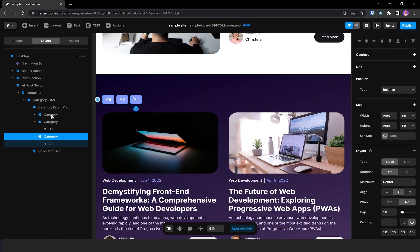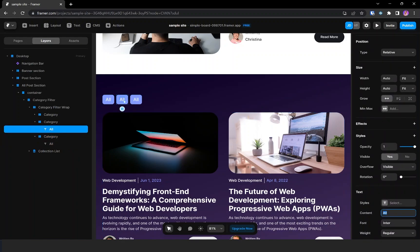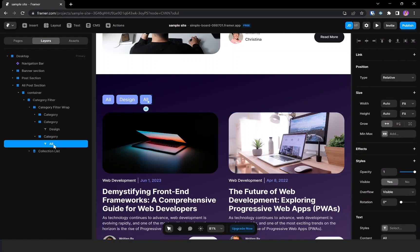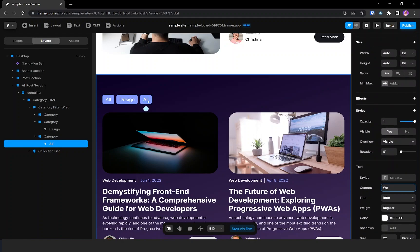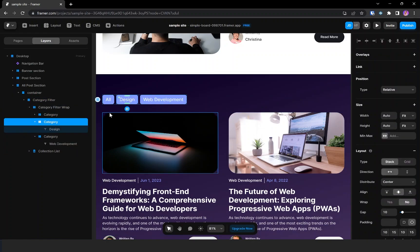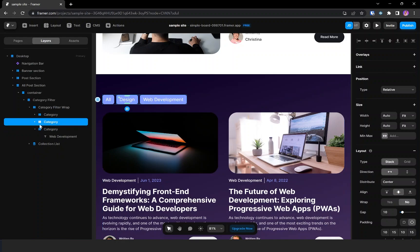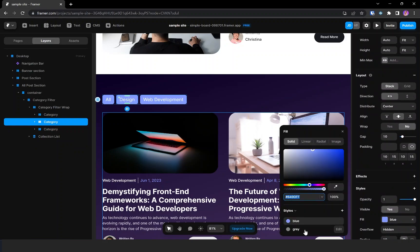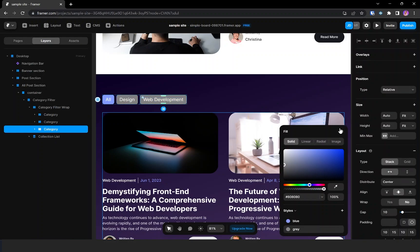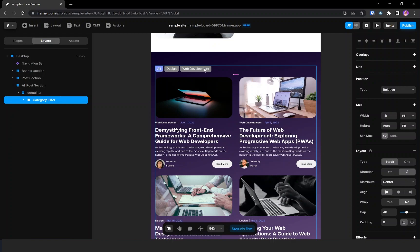I'm duplicating it twice — changing the name of one to 'design' and the other to 'web development'. Only the active tab should be blue; inactive tabs should be a different color. So I'm selecting the second category and changing the color to gray, and doing the same for the third. We've done the basic setup but need to make the tabs functional.